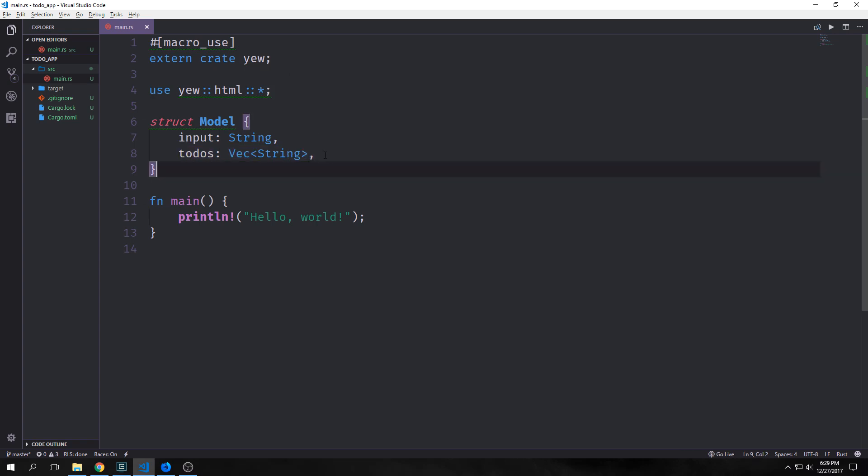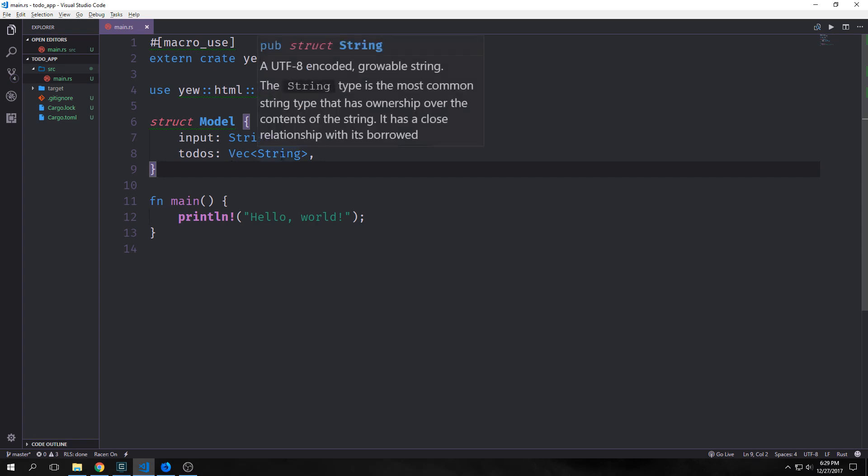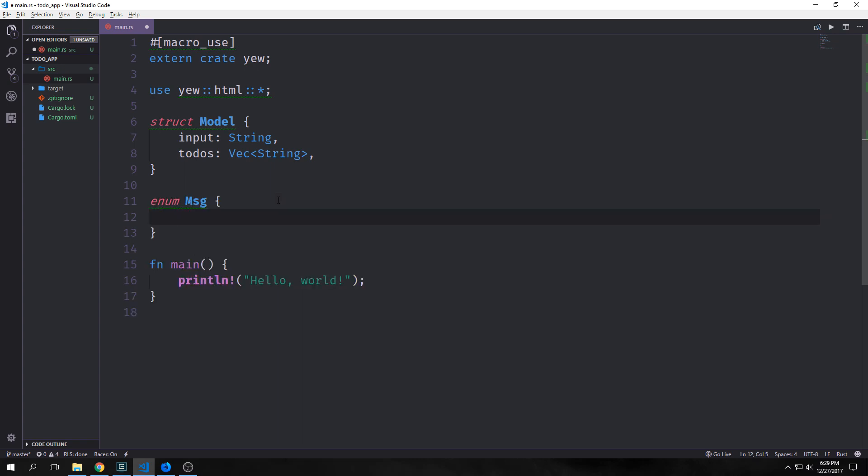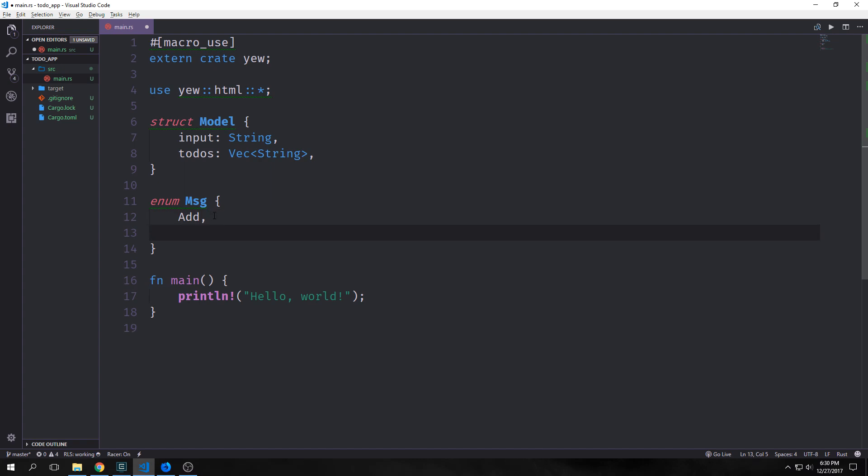The equivalent Elm code would be input as a string and then to-dos as a list of strings. Of course vectors and lists are completely different but that's a discussion for another time. We also want to create our message union type. Messages in Elm and in U are essentially the actions that the program can actually take to change the state. For Rust we want to create our union type by using an enum and then we want to consider well what are all the different actions that we can take inside of a to-do app.